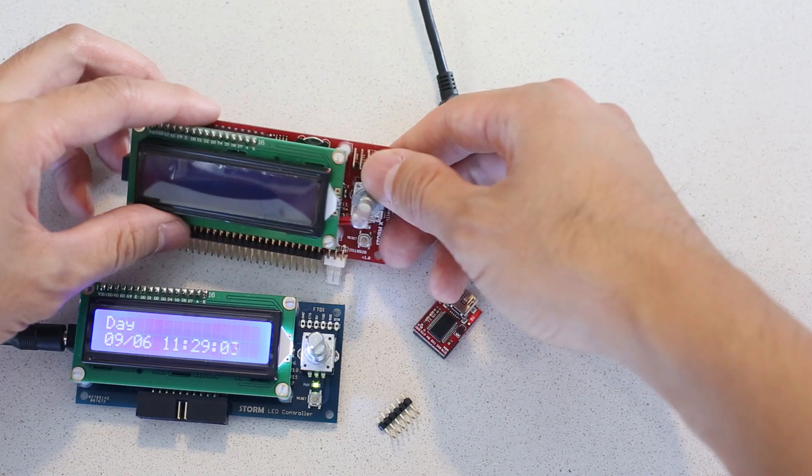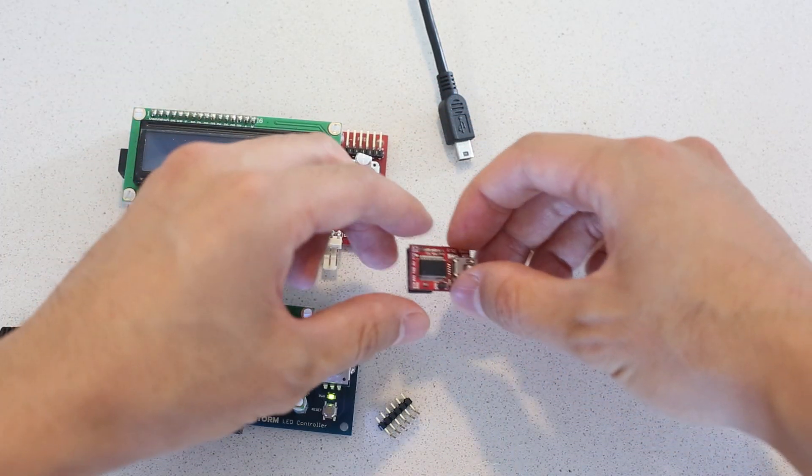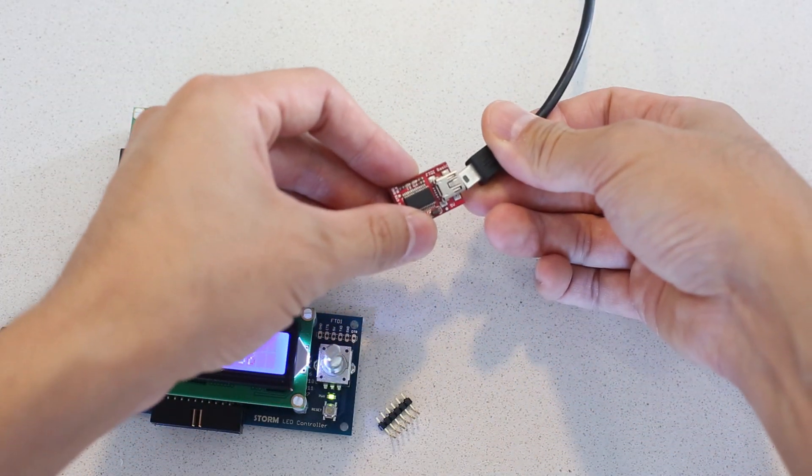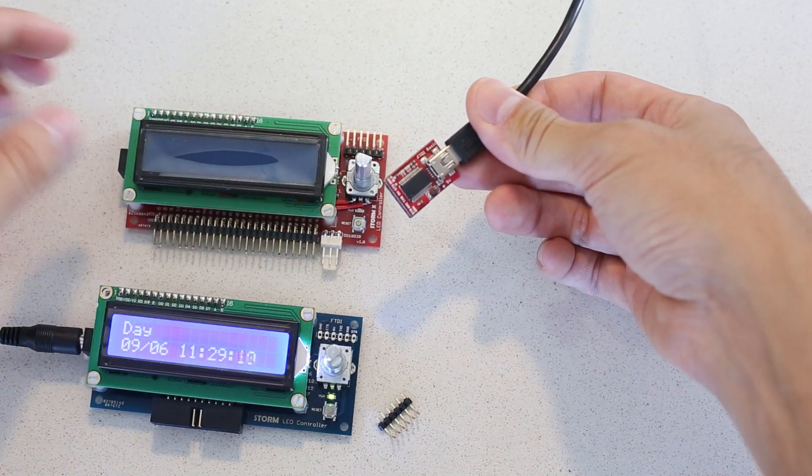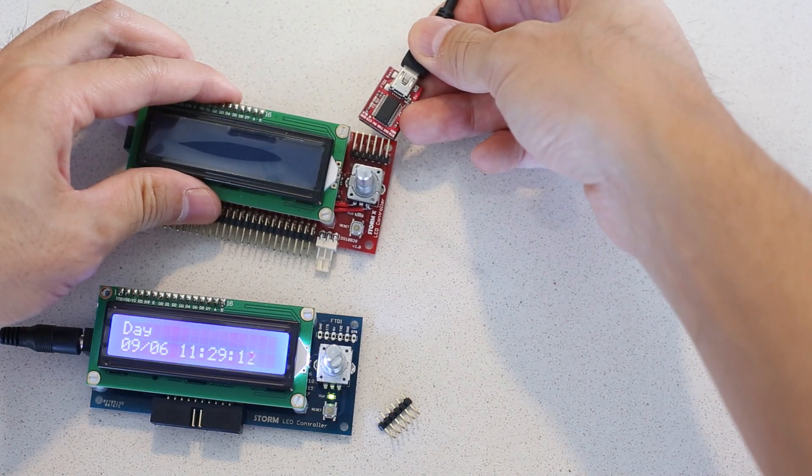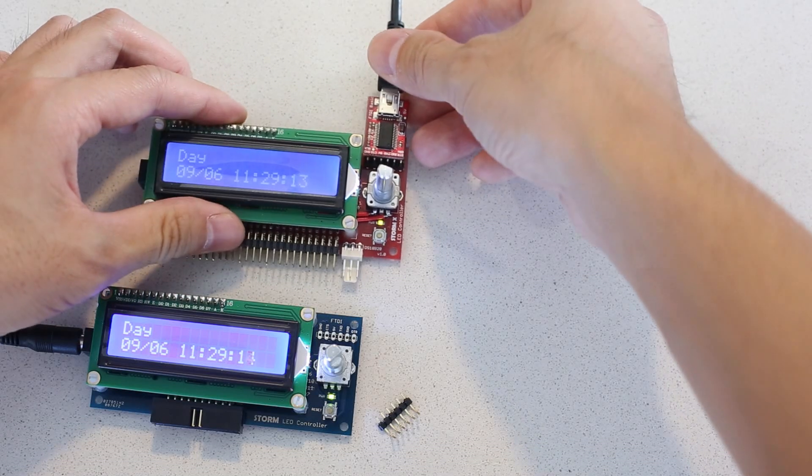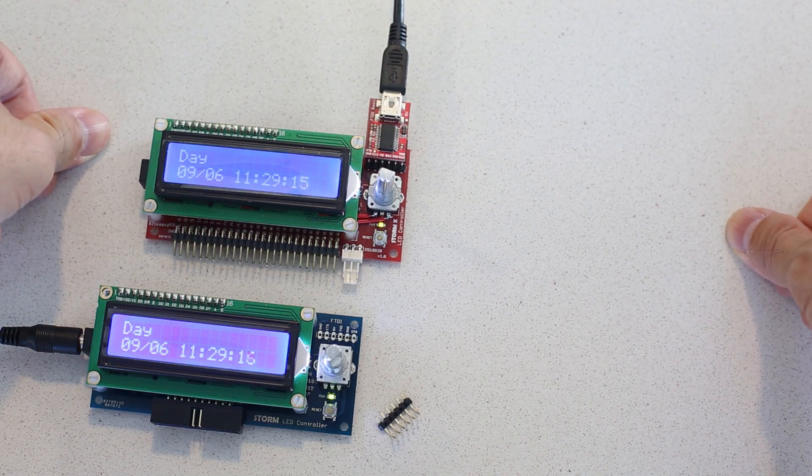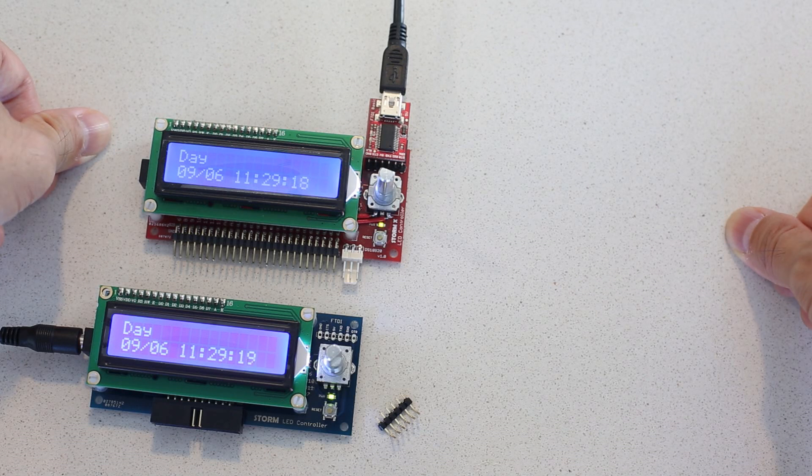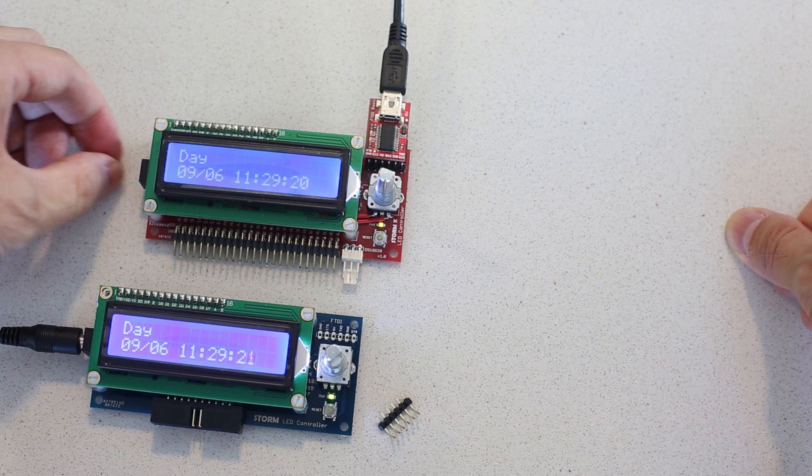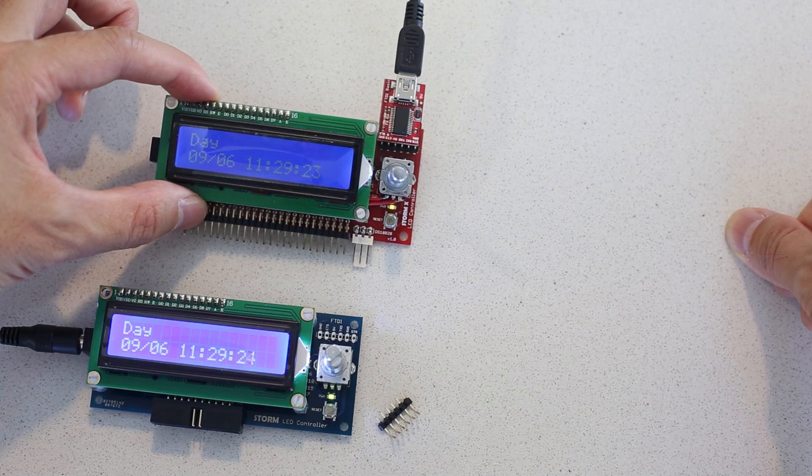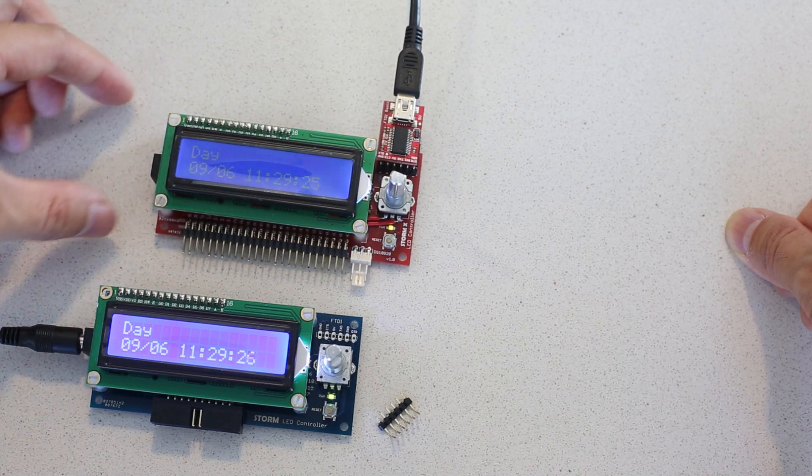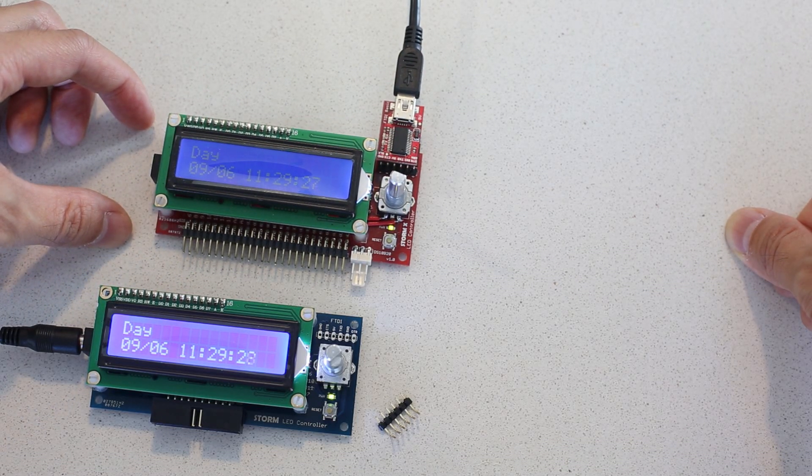And once that's in, and you have your FTDI cable, you can simply hook it up to a USB, now it's powered up, and then connect it to the Storm or StormX controller. And just make sure when you connect it that the power cable is actually unplugged. You can see on this board, it wasn't plugged in prior. That way you reduce electrical interference issues.